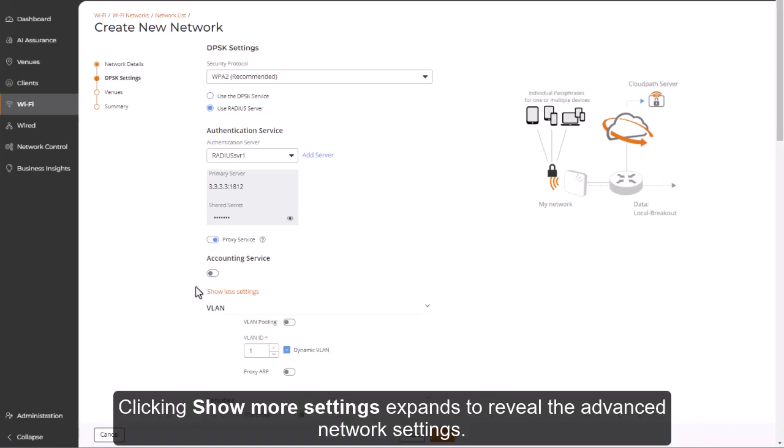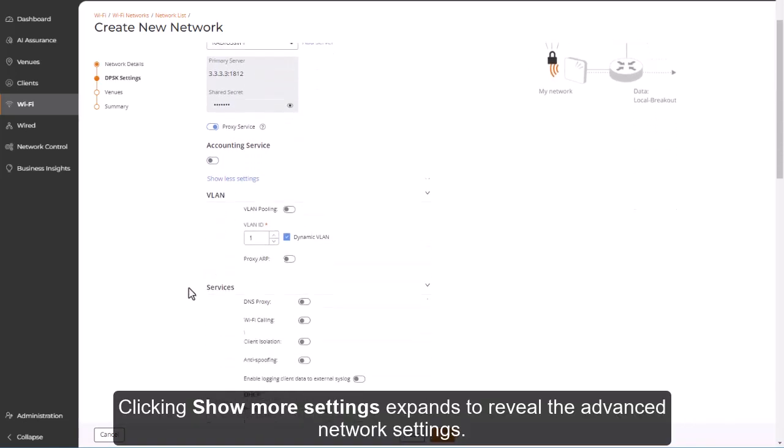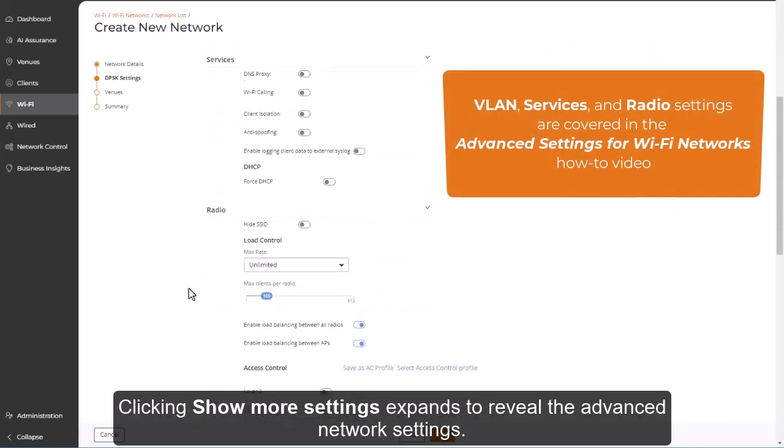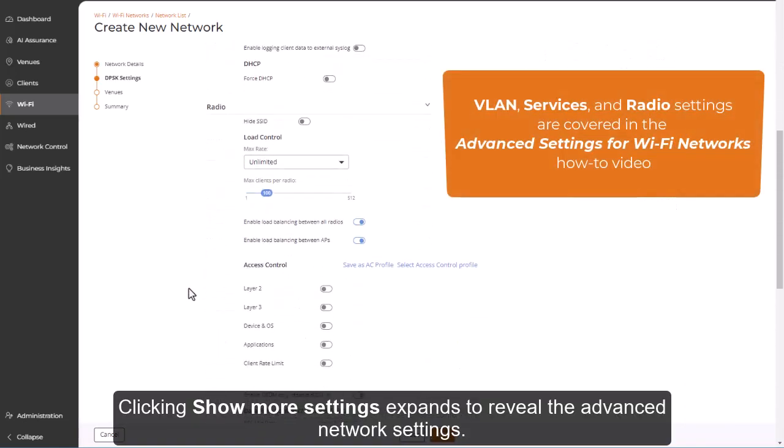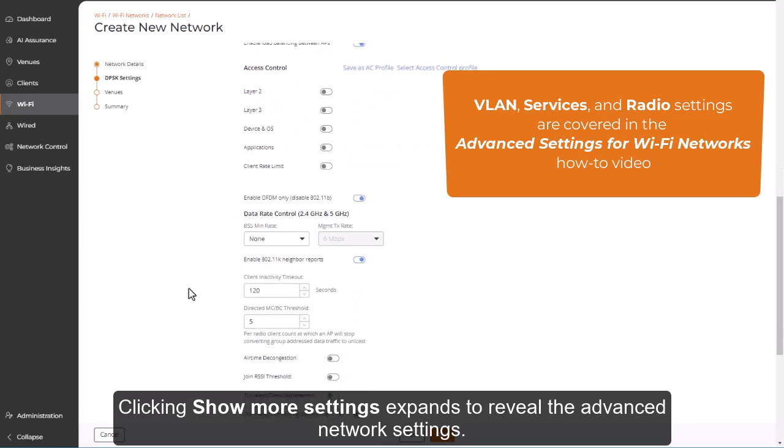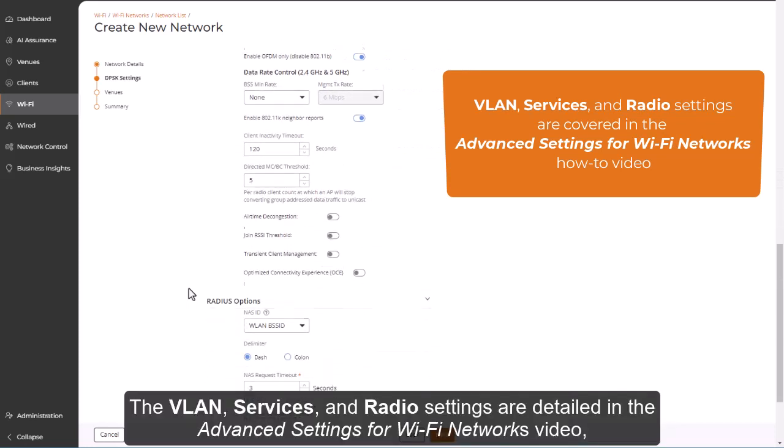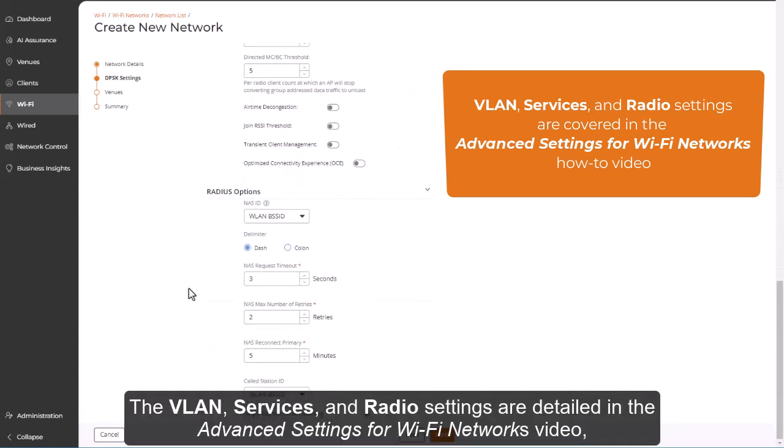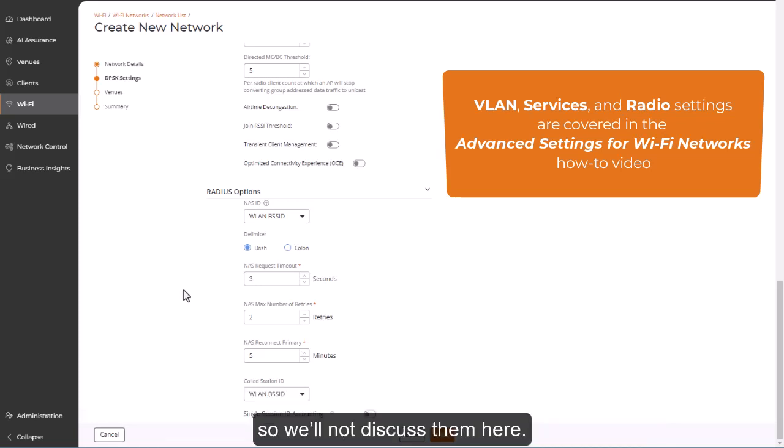Clicking Show More Settings expands to reveal the advanced network settings. The VLAN, services, and radio settings are detailed in the Advanced Settings for Wi-Fi Networks video, so we'll not discuss them here.